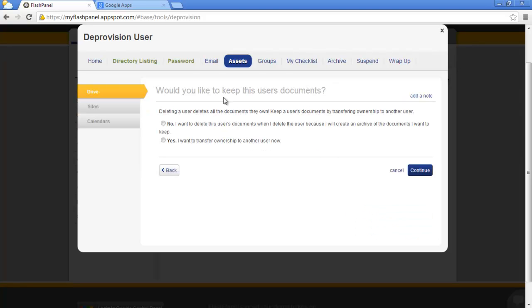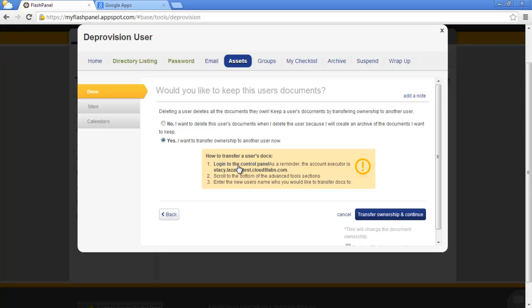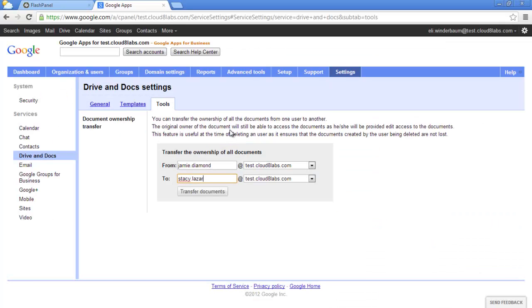We can set up an email delegate for Stacy so that she can access the inbox of Jamie. If you do not transfer doc ownership, any doc that she is the owner of will be deleted along with her account. So let's transfer ownership to Stacy using the control panel. This can be found in the control panel under Settings, Drive and Docs.